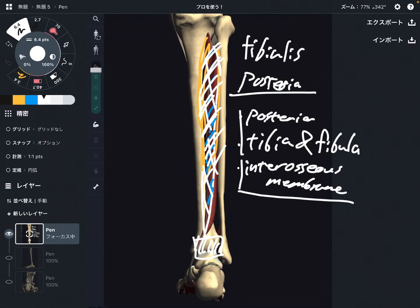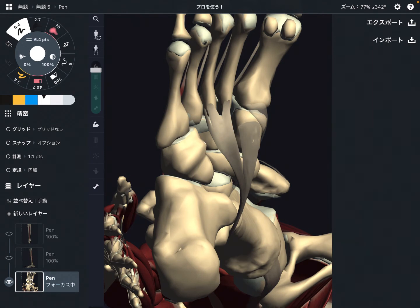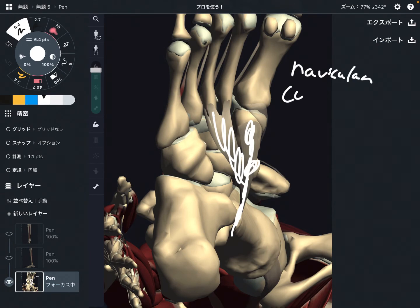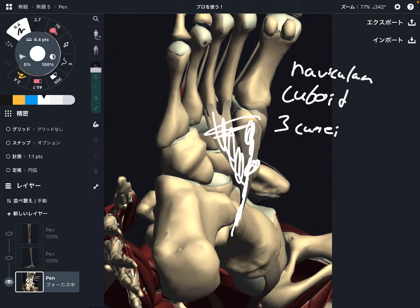So origin is posterior part of tibia, fibula, and interosseous membrane. Let me talk about its insertion. This is an inferior view of the foot. This is tibialis posterior. The insertion is very very broad — it attaches on so many bones. It attaches on navicular, cuboid, and all three cuneiform bones. Plus second through fourth metatarsal.